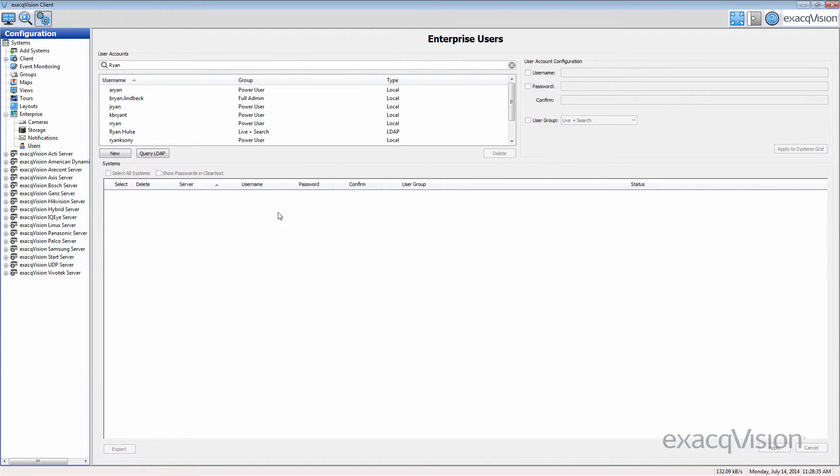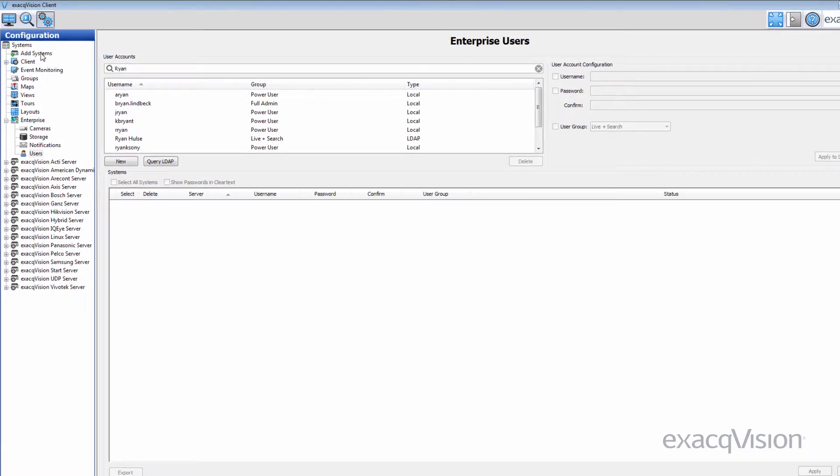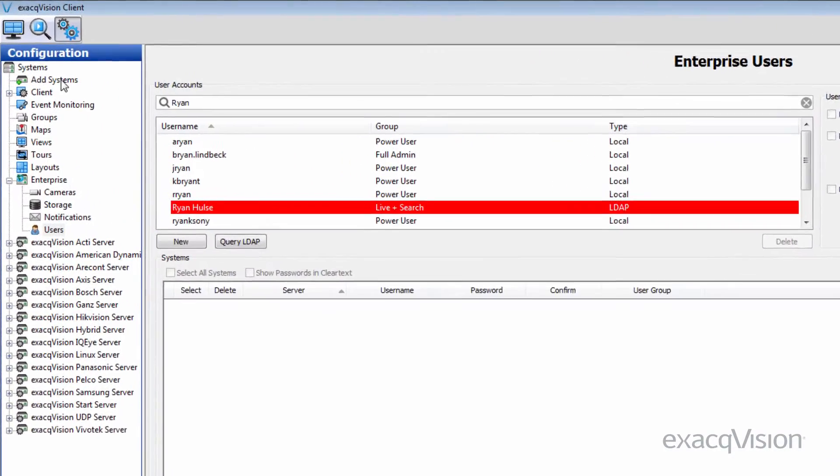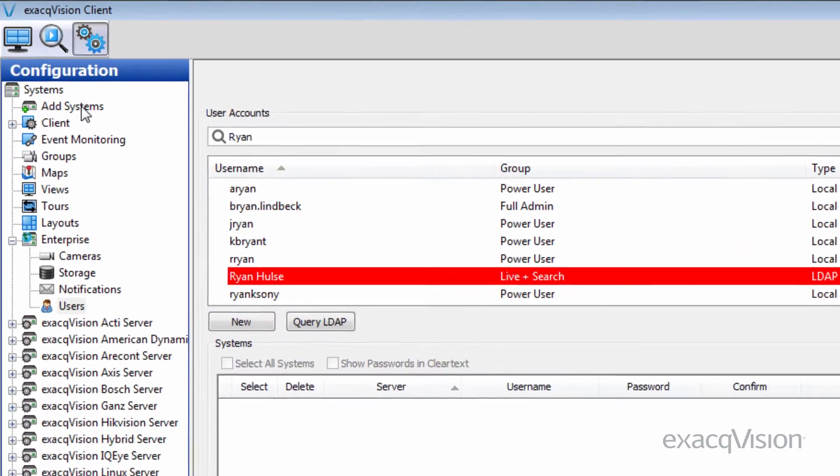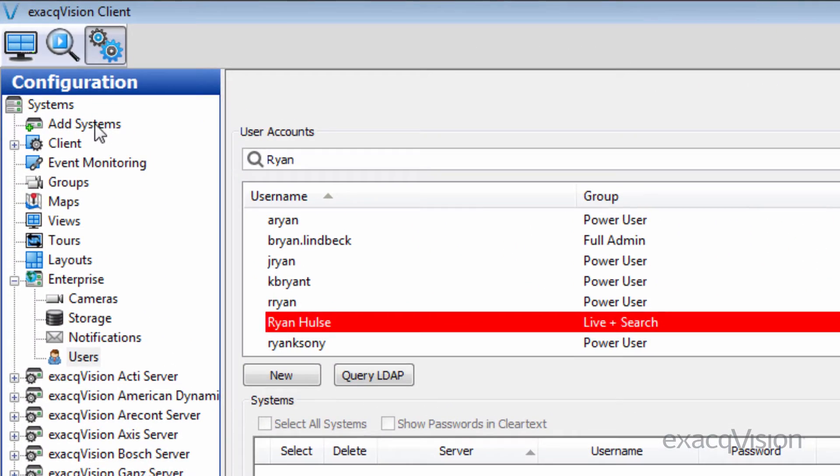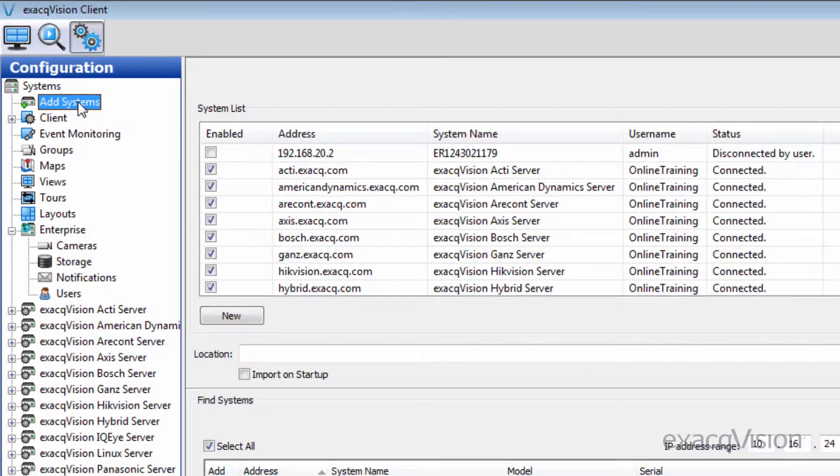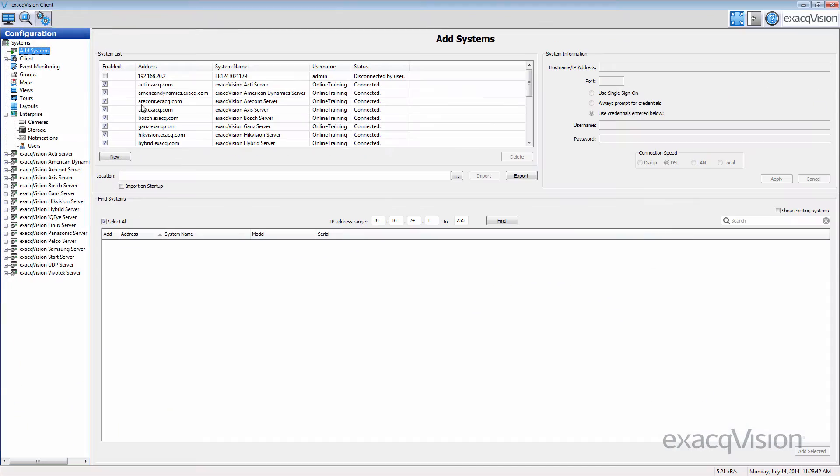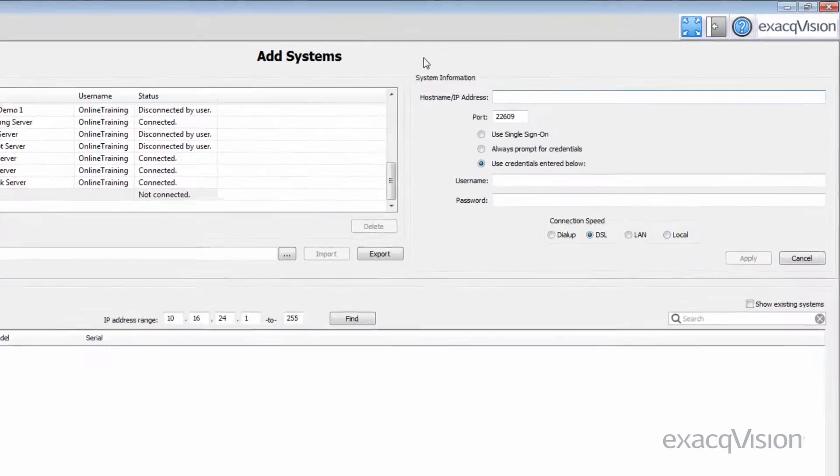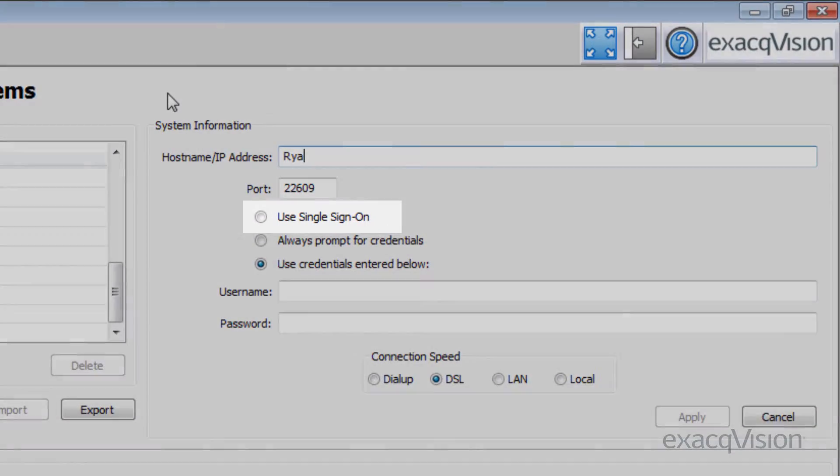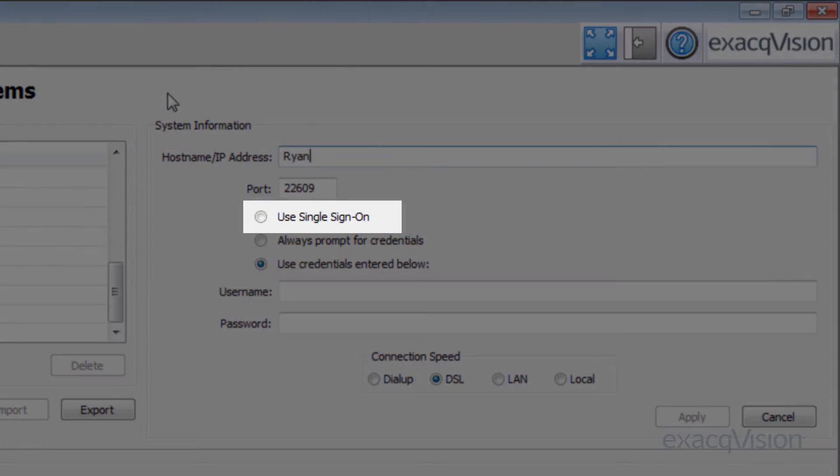Once an LDAP user has been given credentials to the Enterprise ExactVision servers, navigate back to Add Systems and be sure to select the Use Single Sign-On option so that the user's network credentials will be used to log into the ExactVision server.